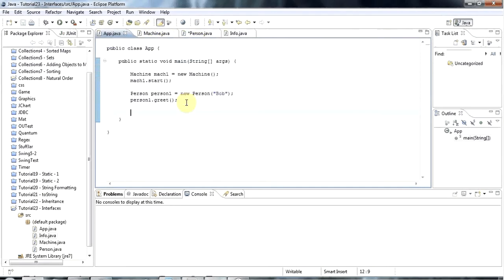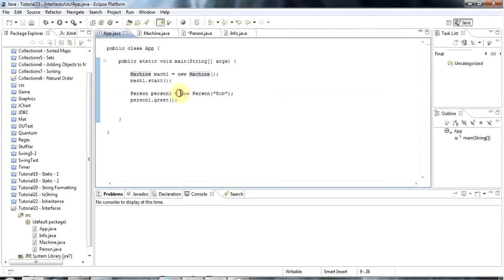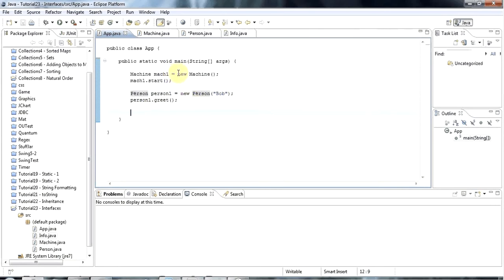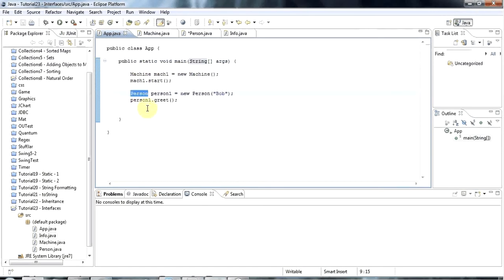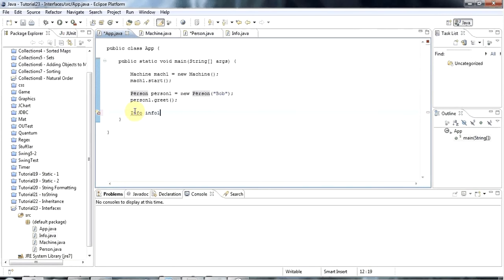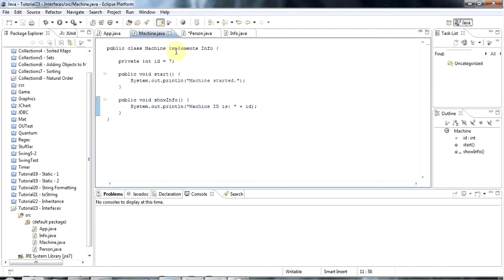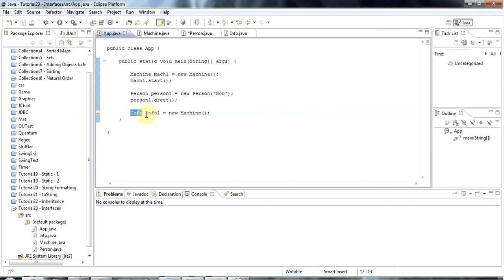But the great thing about interfaces is that now you can use them basically wherever you would have used a class name. The only place you can't use an interface is when you do new, because it's got to be followed by a class name. But anywhere else where you've got the name of a class, you could use the name of an interface. So let's take an example. I could say info1 equals new machine. It will let me do that, and the reason I can do that is because machine does implement this interface. When I've done that, this is a variable of type info pointing to an object of type machine.